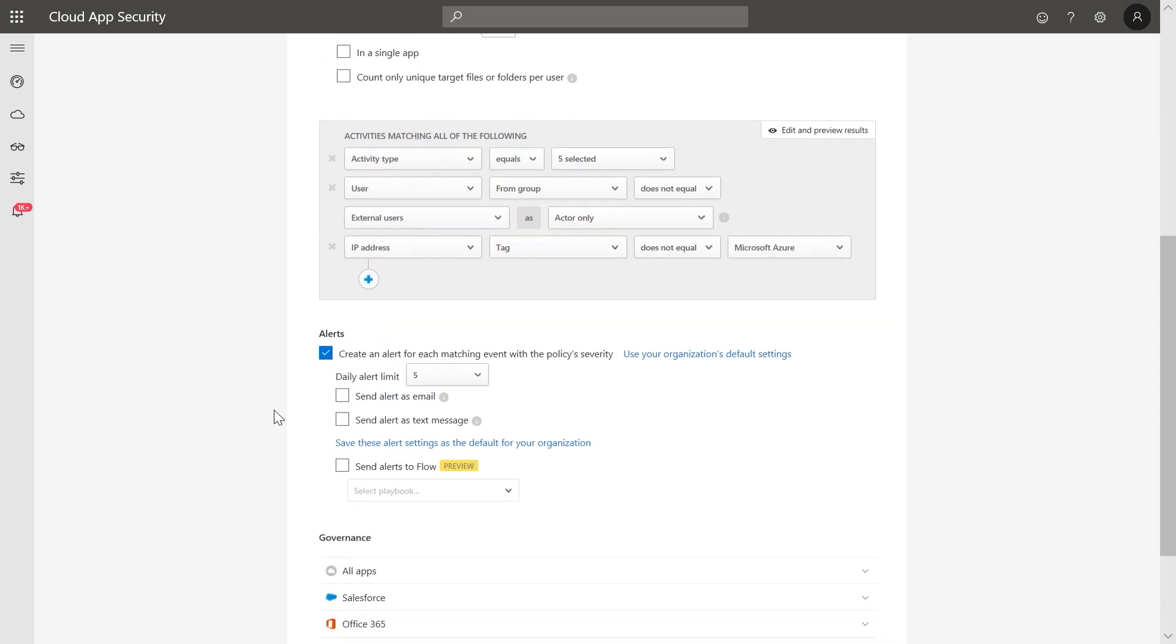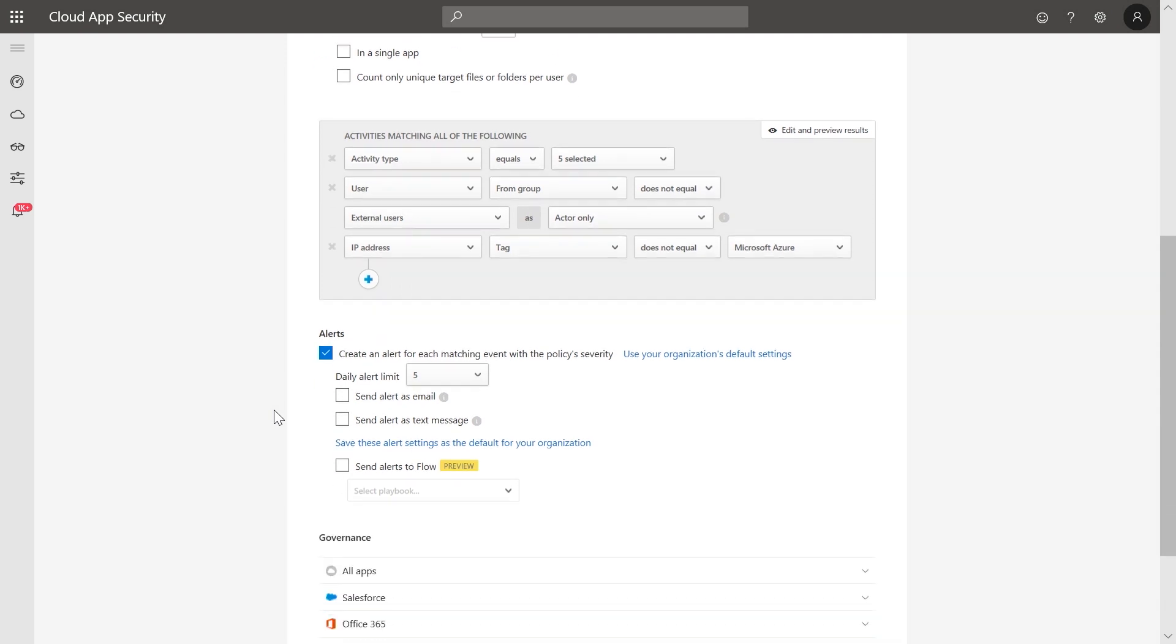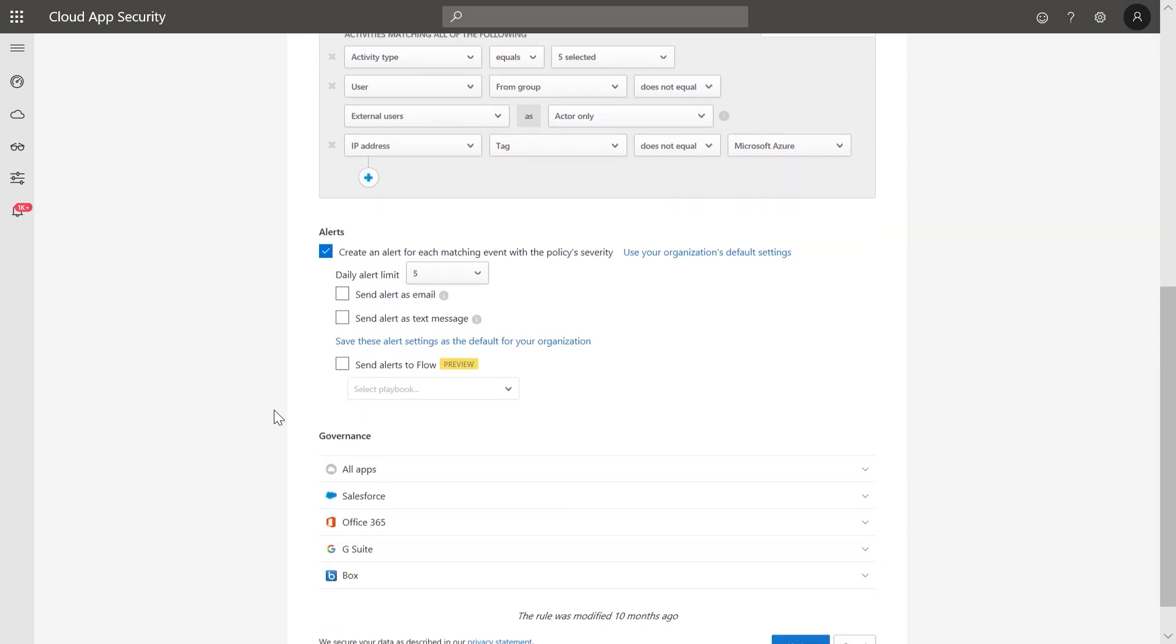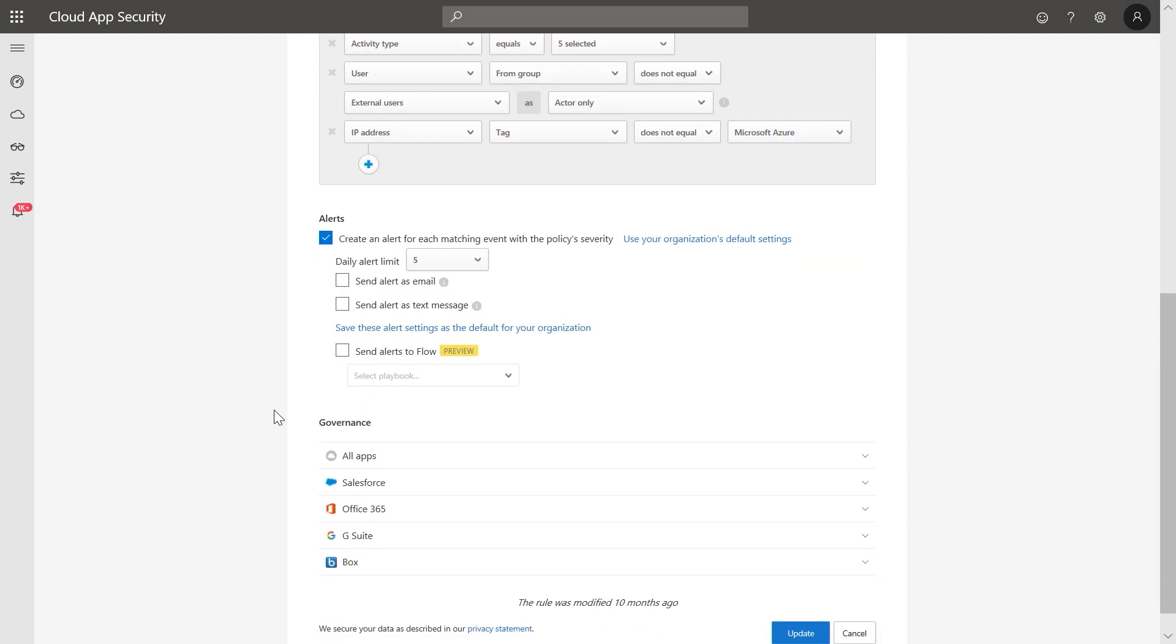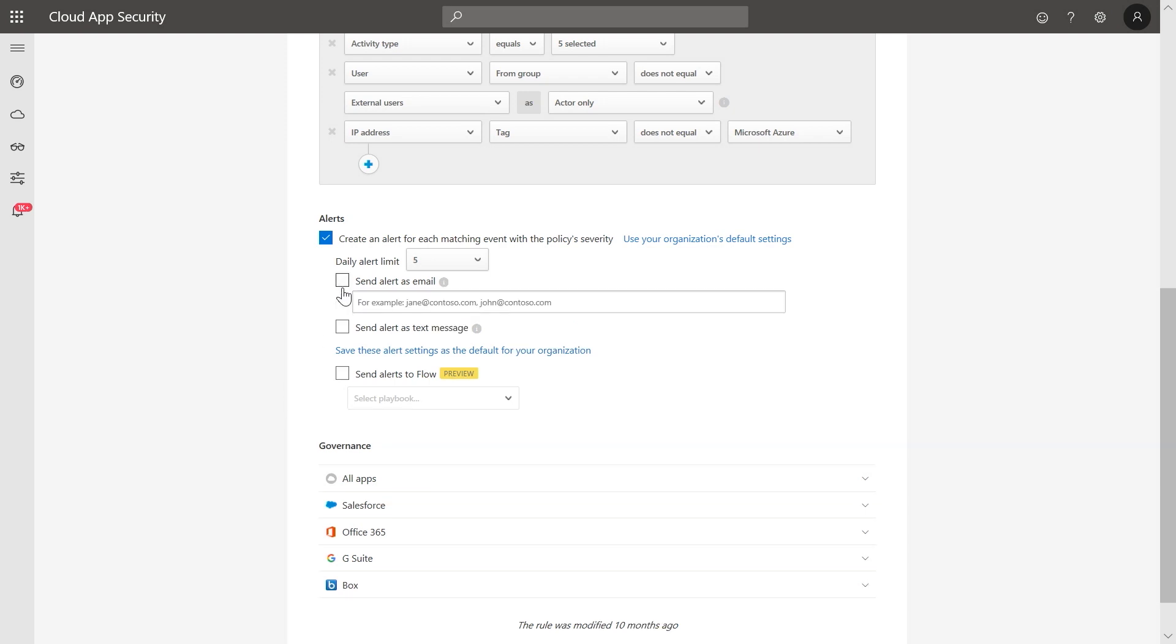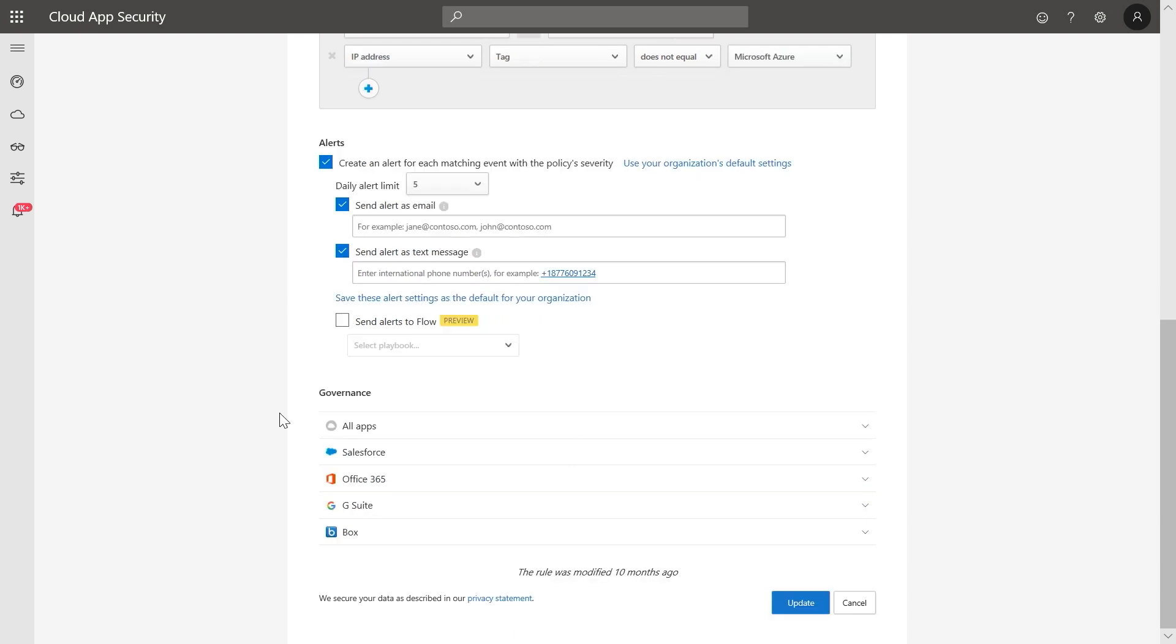And you can define how you want to be alerted when a new policy match occurs, selecting from the Microsoft Cloud App Security alerts queue, or via email and text notifications. Finally, you can create automatic governance actions that will be taken when a suspicious activity is identified.